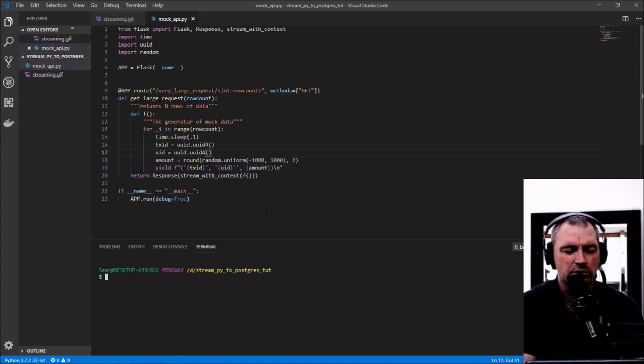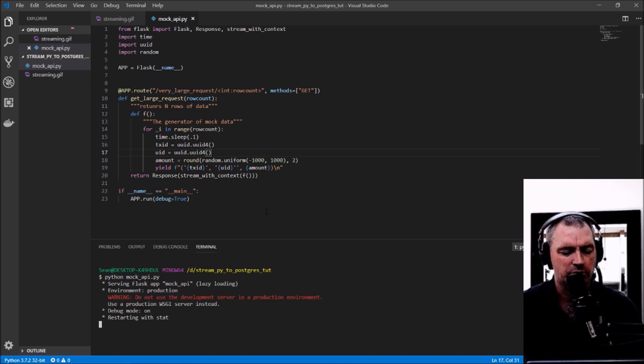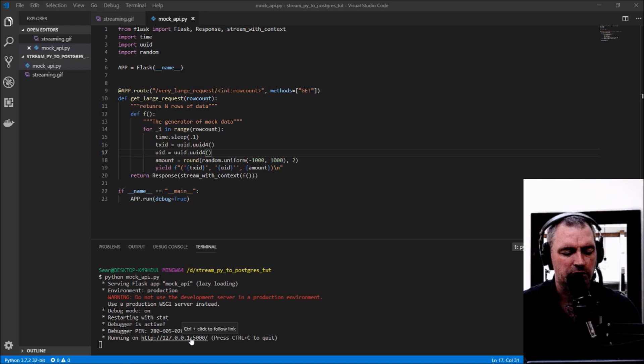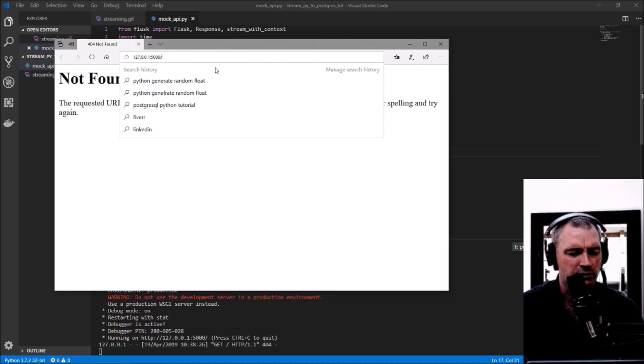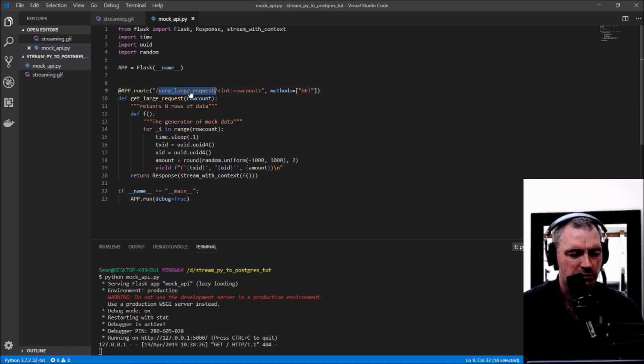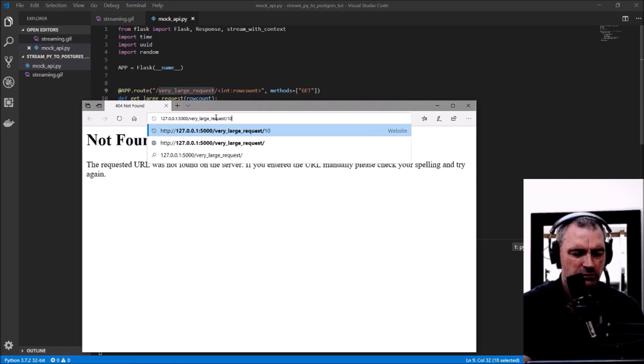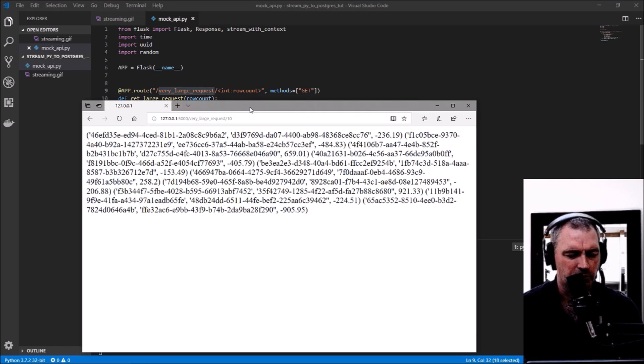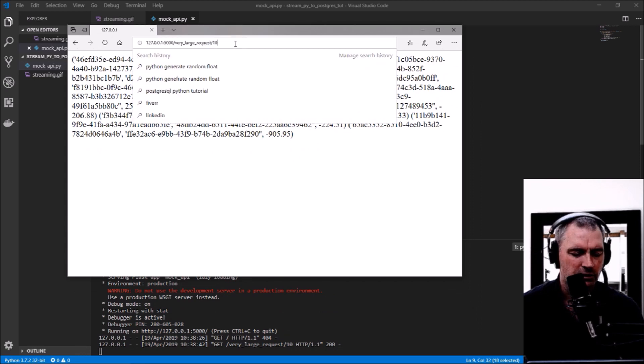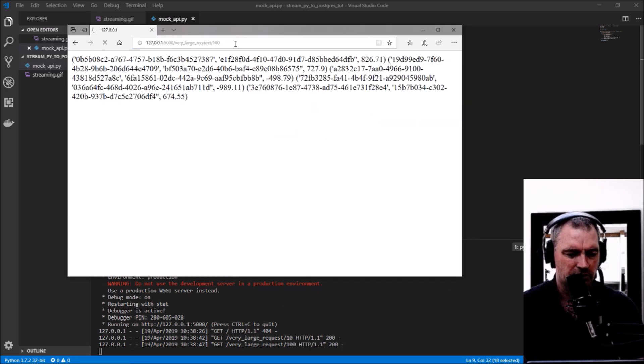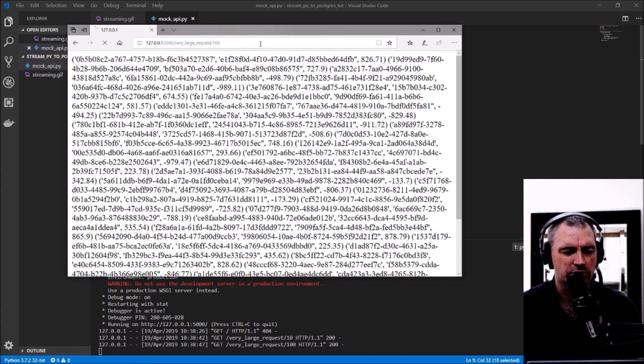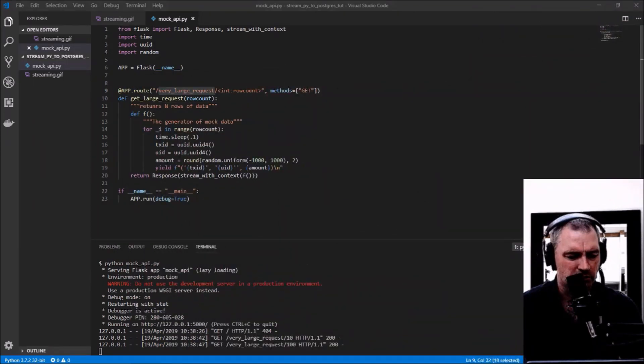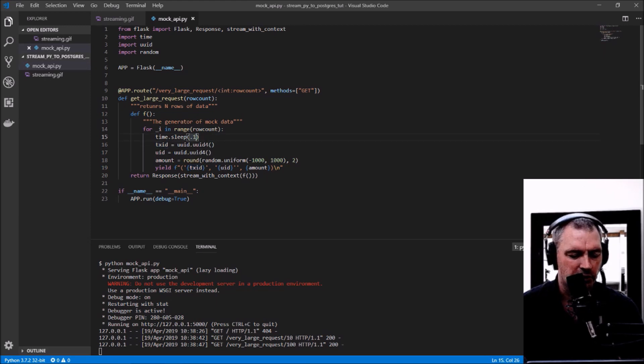Now we'll test out this mock API. If we visit the URL and the very large request endpoint, and add some rows—let's see what a hundred does. That's just spitting out data as I was defining: transaction ID, user ID, and amount.